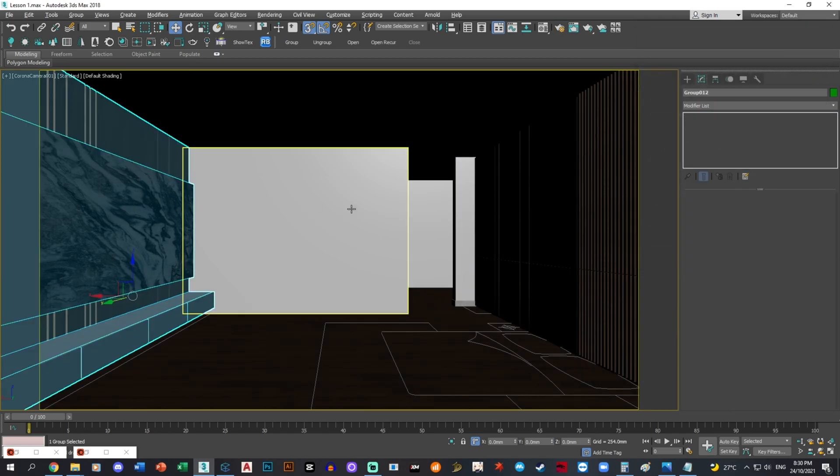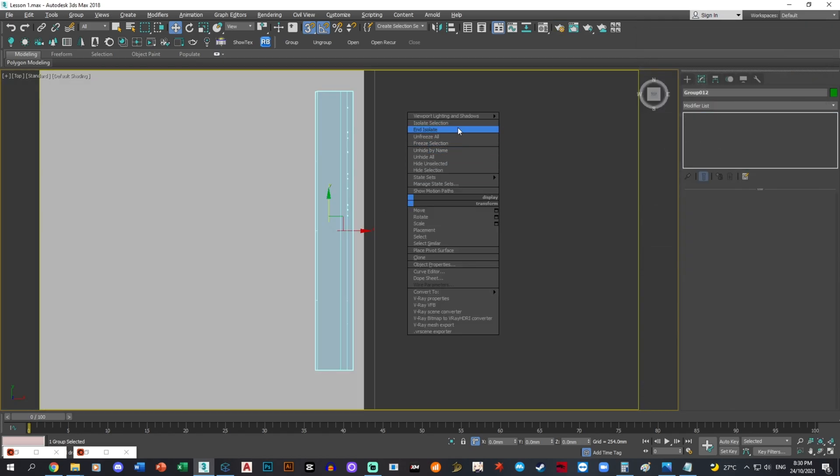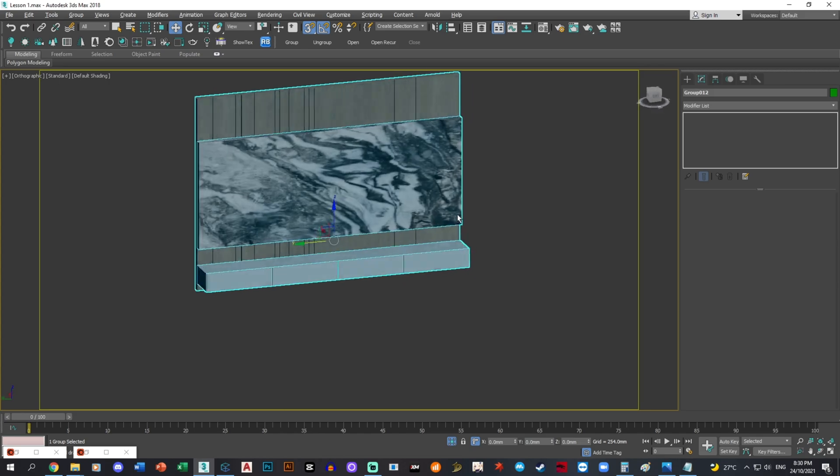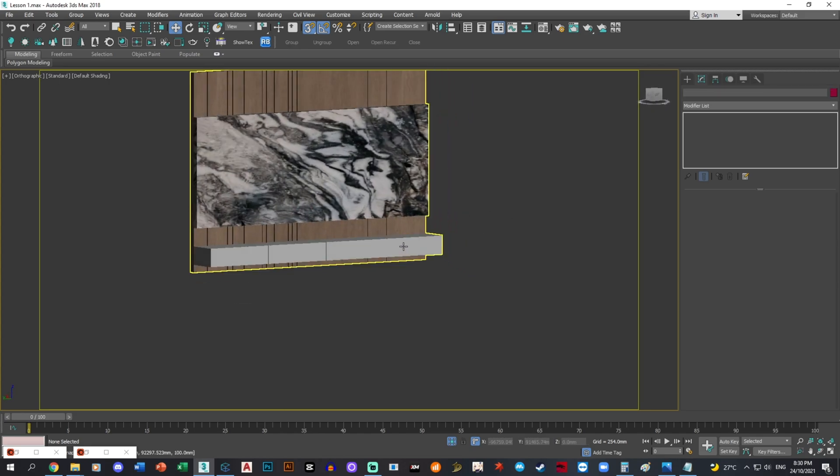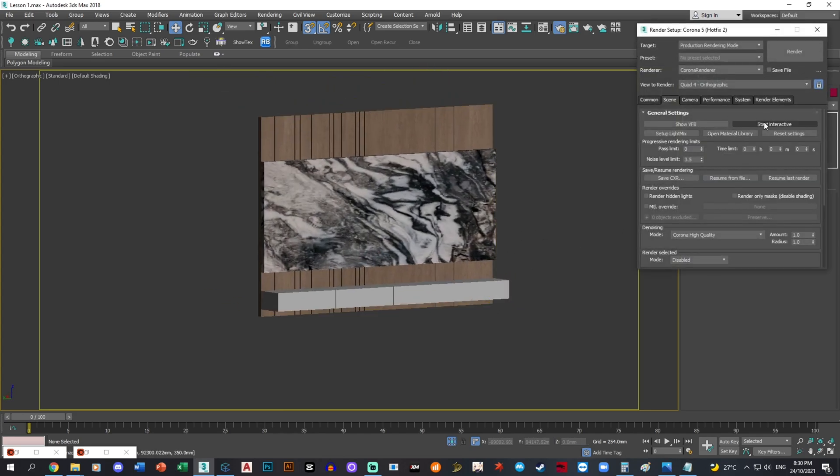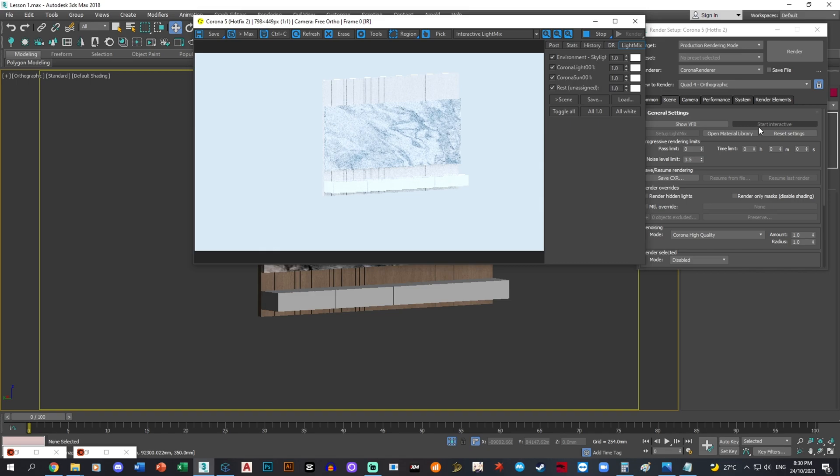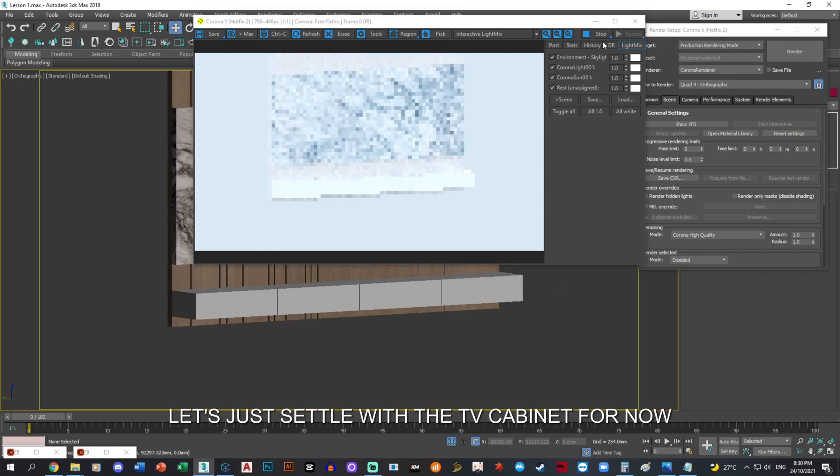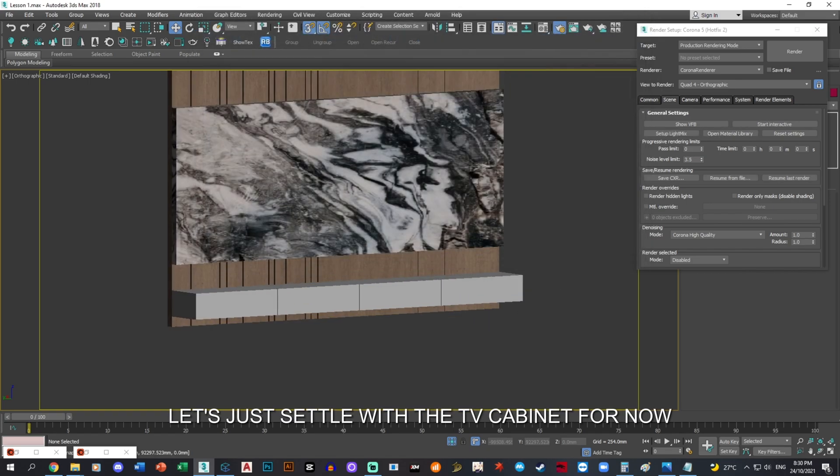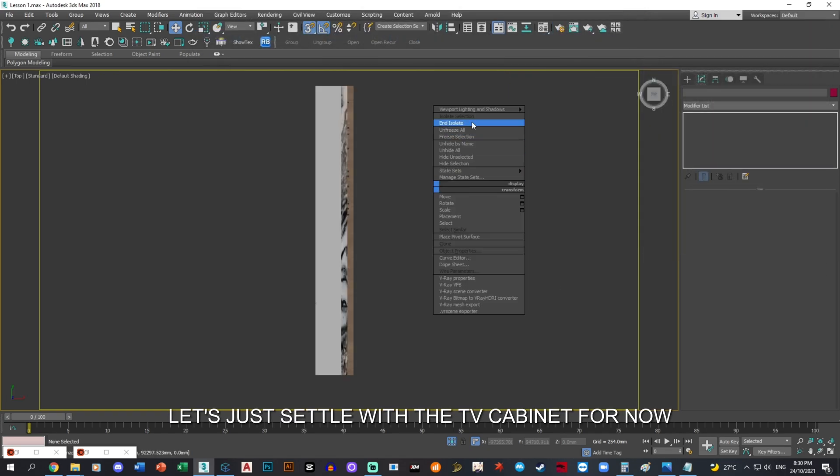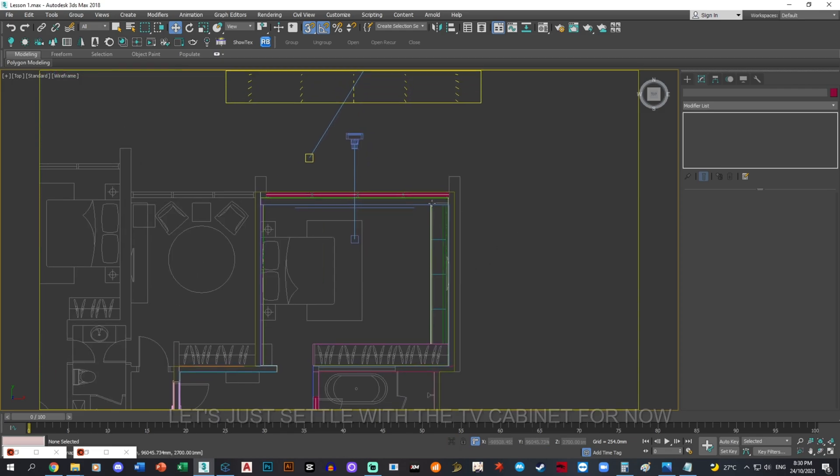Just leave it as it is. If we were to take this and render from the front view, probably it's better. Yeah, despite the lighting of course. Okay, we'll come back to it later.